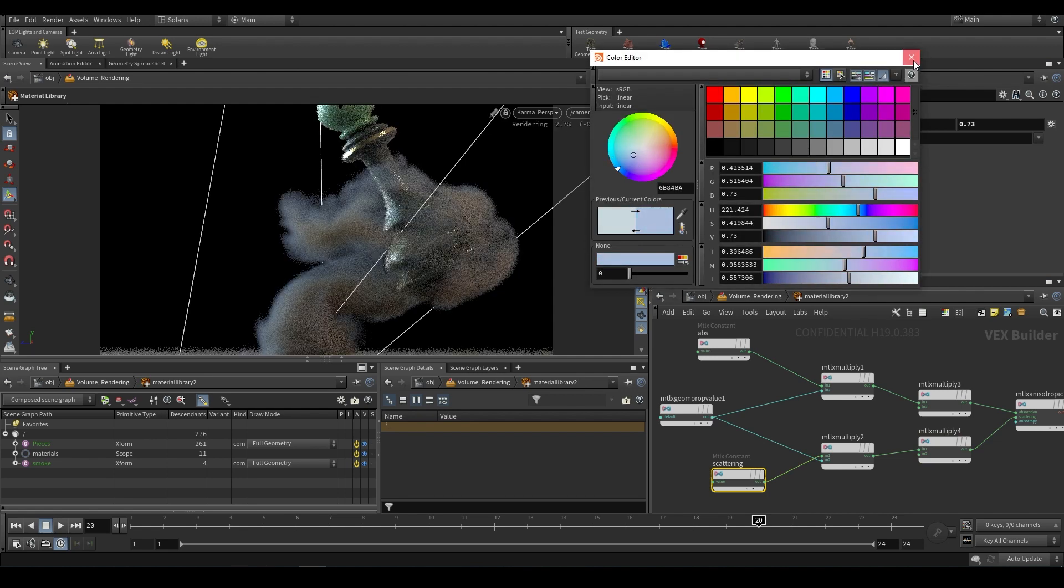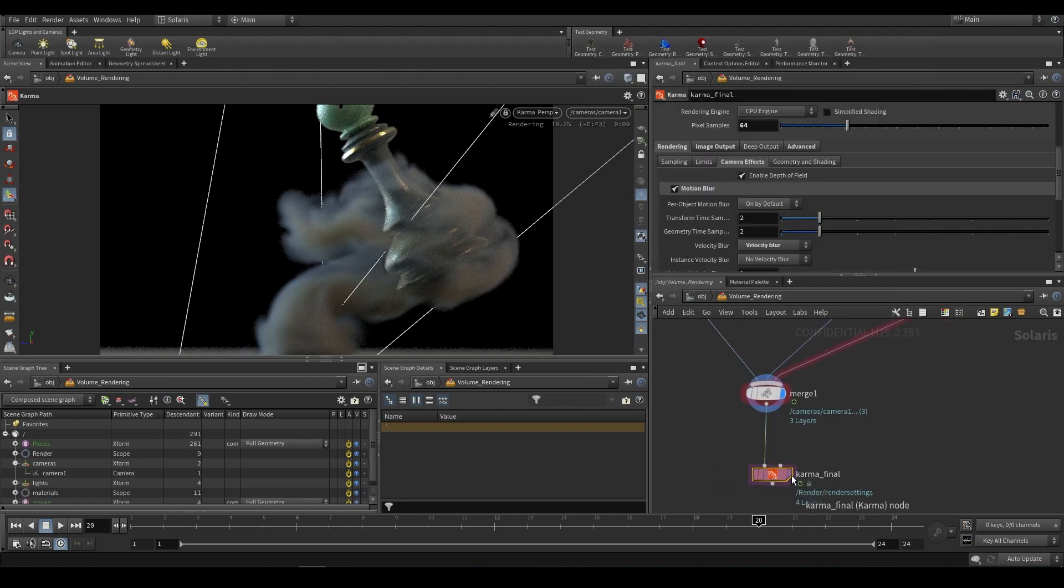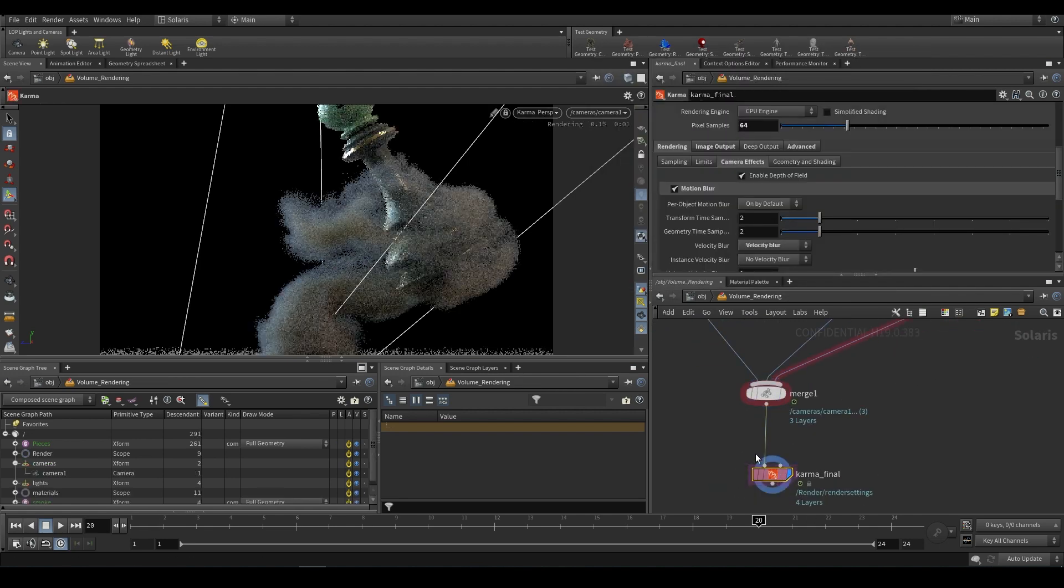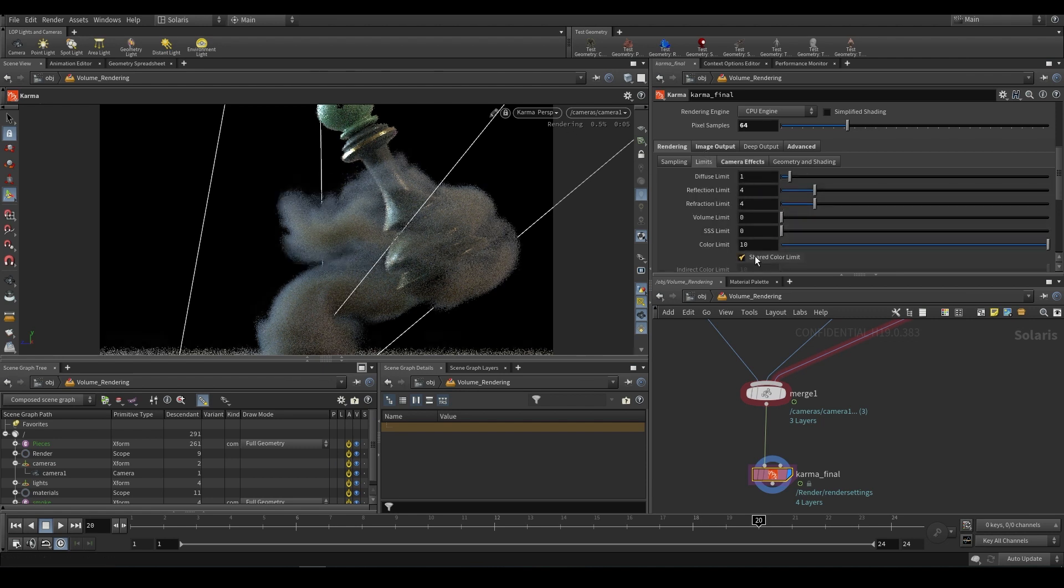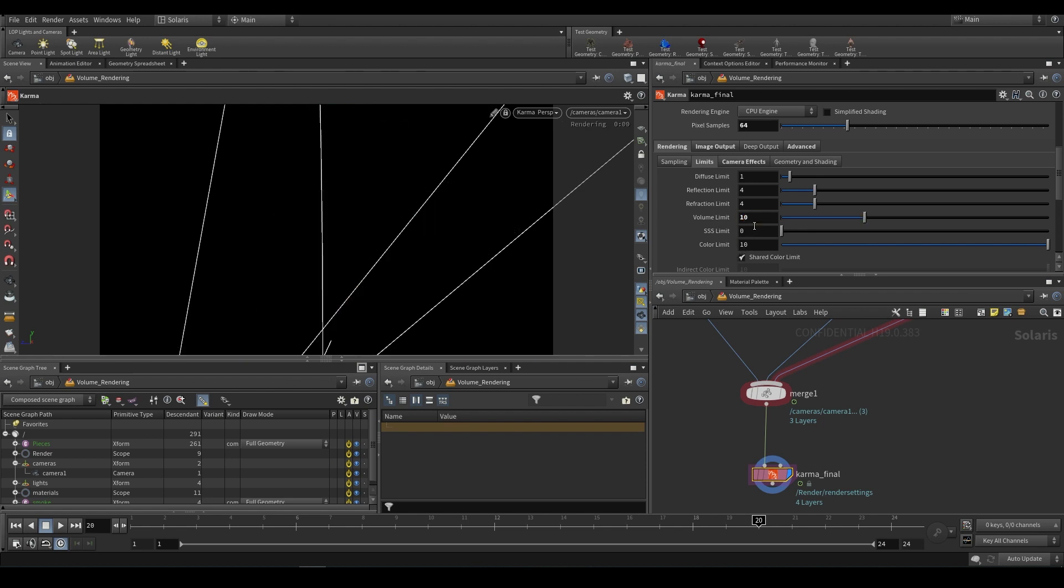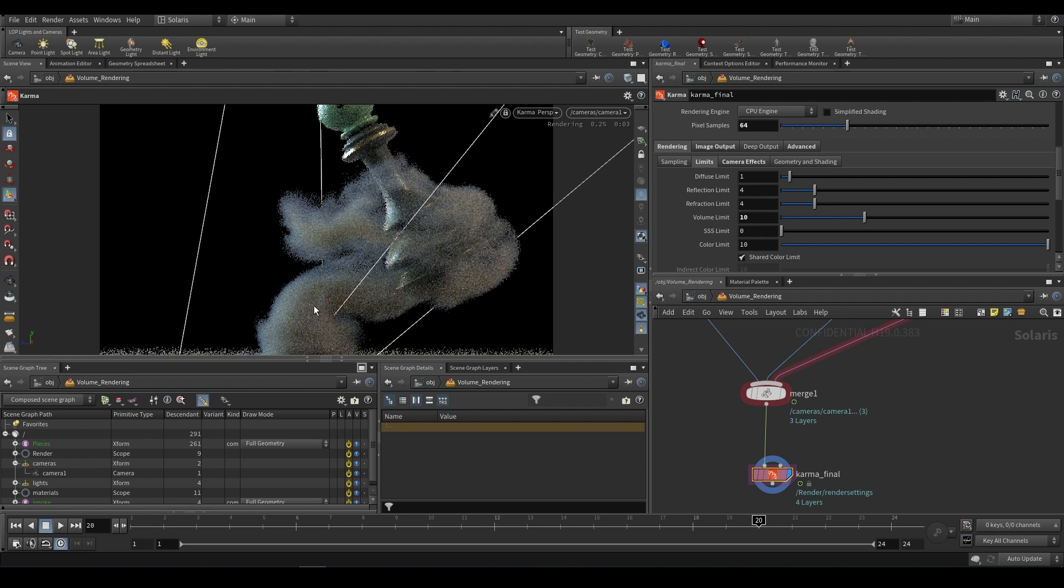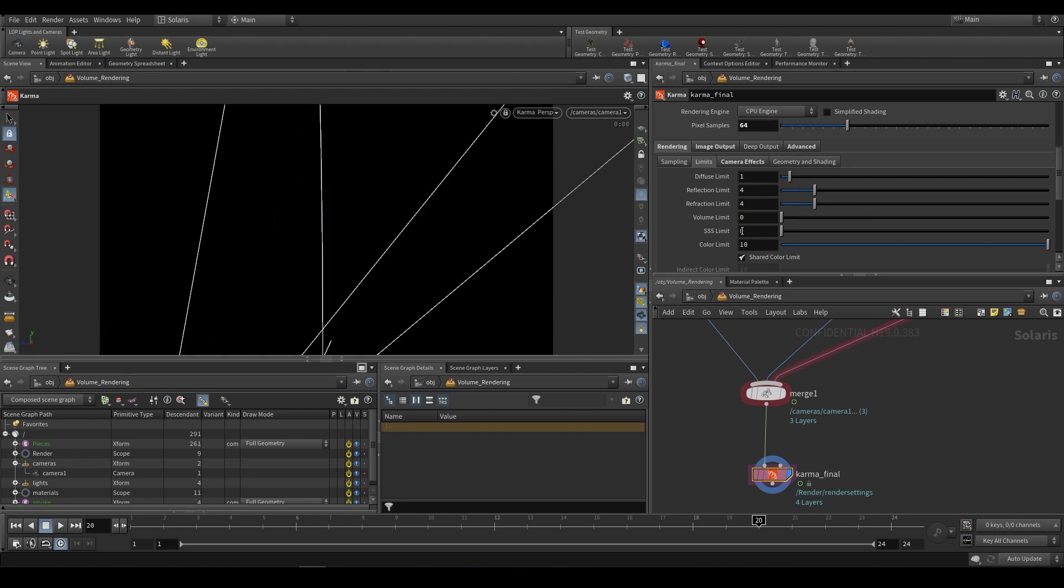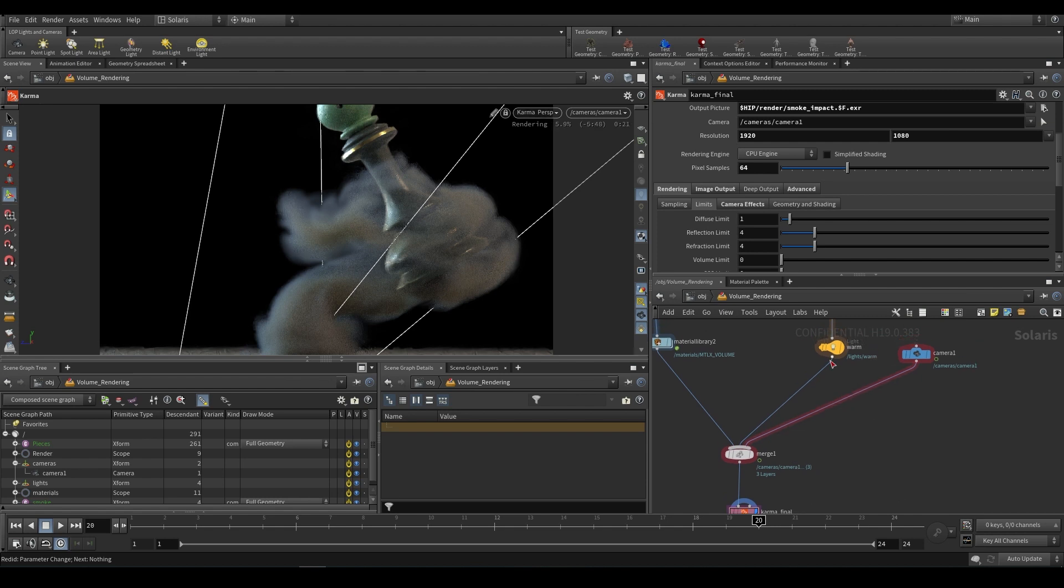As for rendering, if we go over here to our Karma final and we take a look at things like limits, if your smoke is seemingly too dark you can push up your volume limit. What it'll do is it'll allow more light bounces inside of your volume. That will take longer to render your volume but it does allow more light to pass through. That's all there really is to setting up a Material X volume.